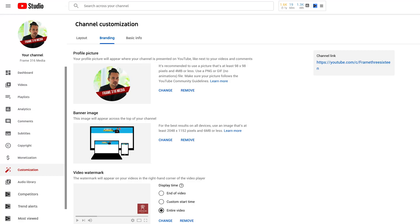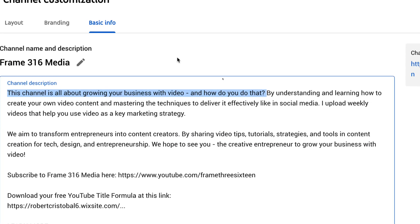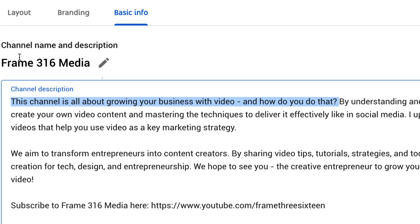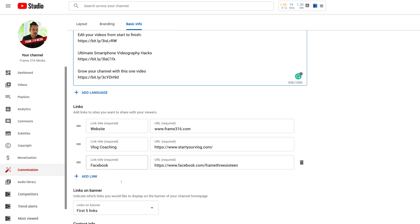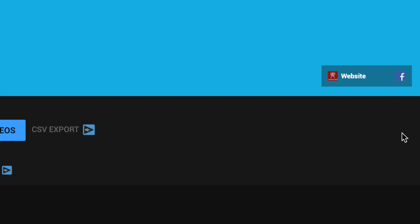The last section of the customization page is the basic info. Take note: the first 70 to 150 characters show up when you share your channel URL to Facebook and Twitter. So make sure to use that to explain clearly what your channel is all about — it has to make sense and be persuasive enough for viewers to subscribe to you. In this section, you can also add links to your website and other social channels. Just add the title and the URL. These URLs will show up on your banner image, but note that only the first link will have text shown on the banner image.